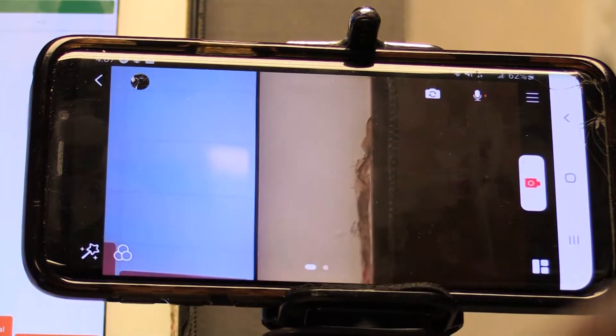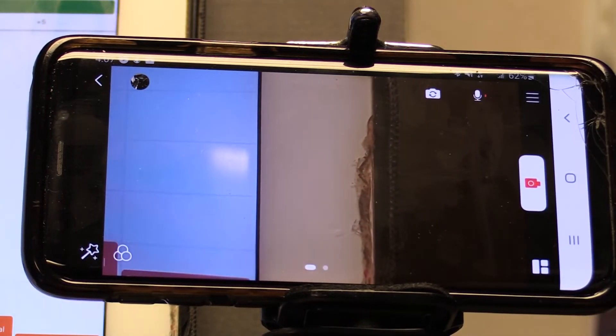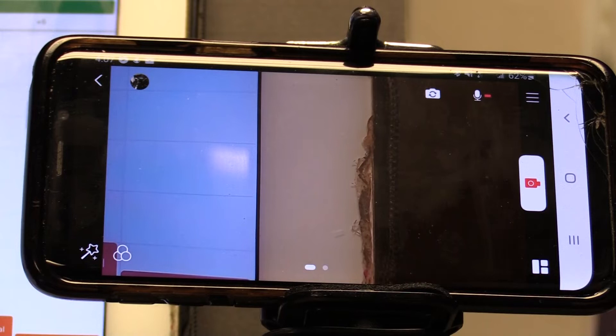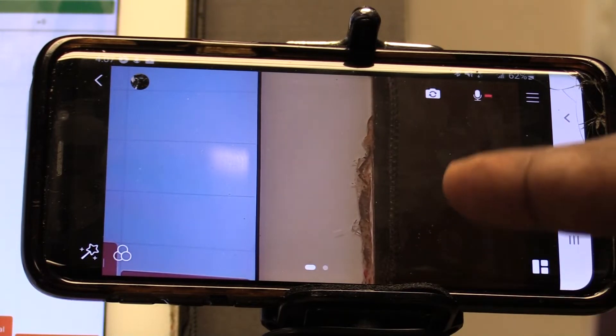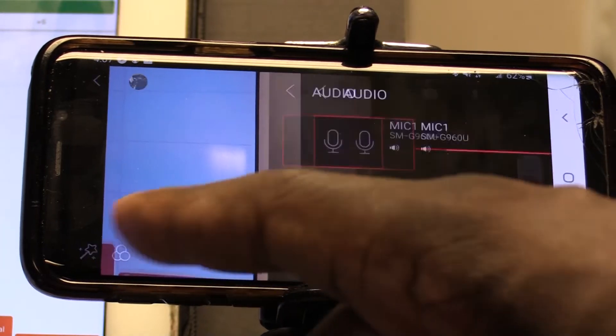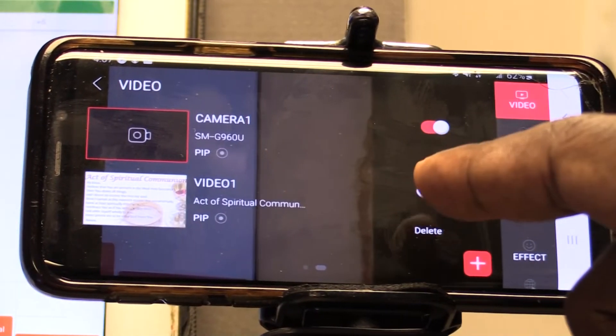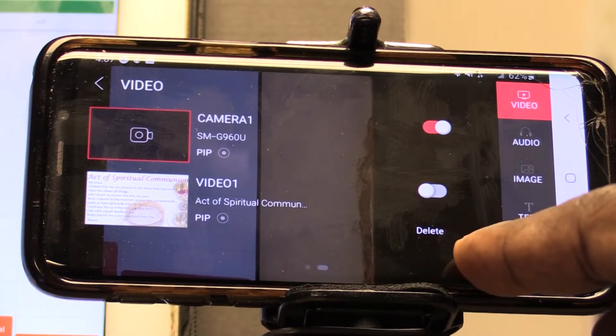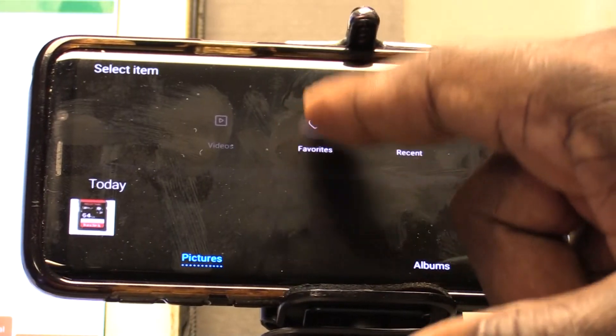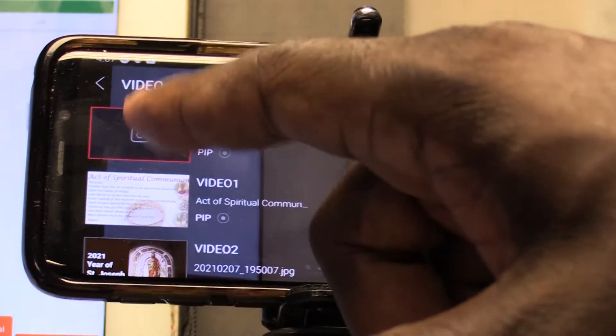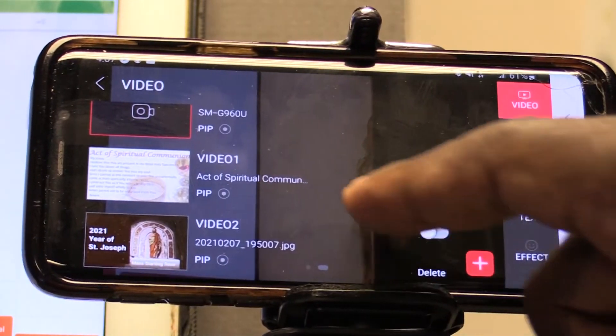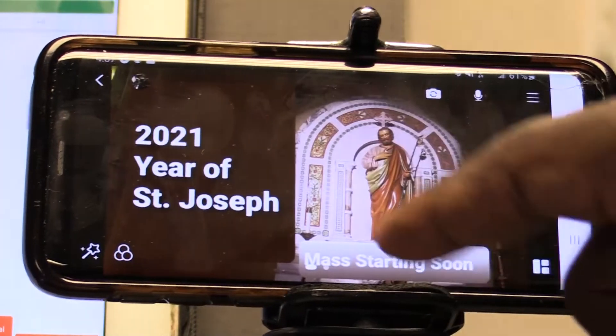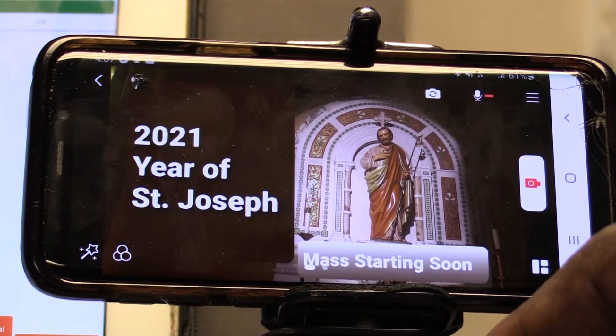So let's say we're going to set up our stream and we want to make sure that we have a waiting sign or starting soon before we even get started. We could do that already, even before hitting the record button. We can go ahead and set up a new picture. And this picture, for instance, is going to say mass starting soon. So now we have mass starting soon right here.